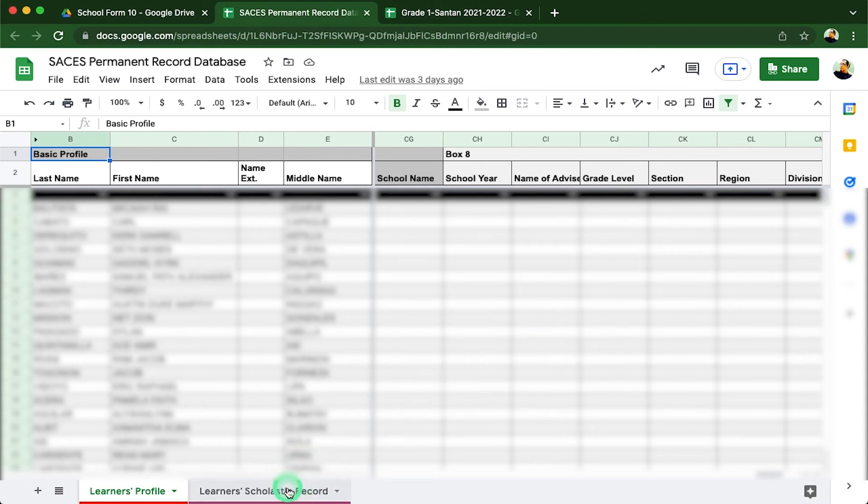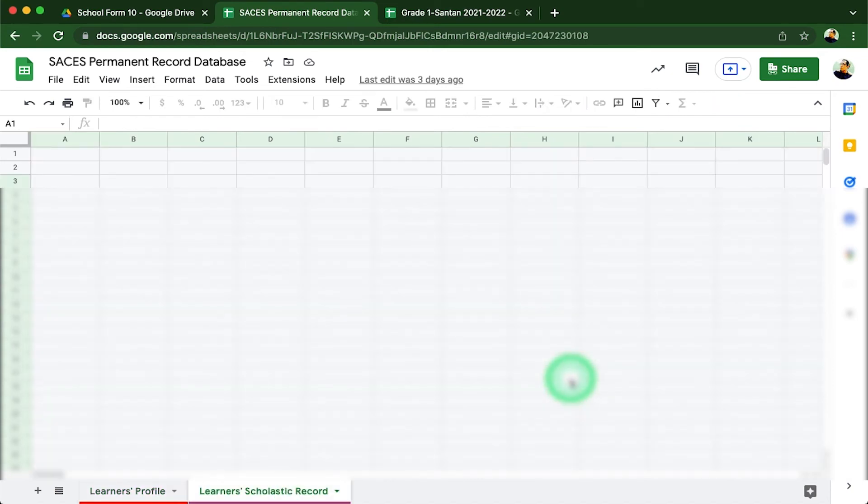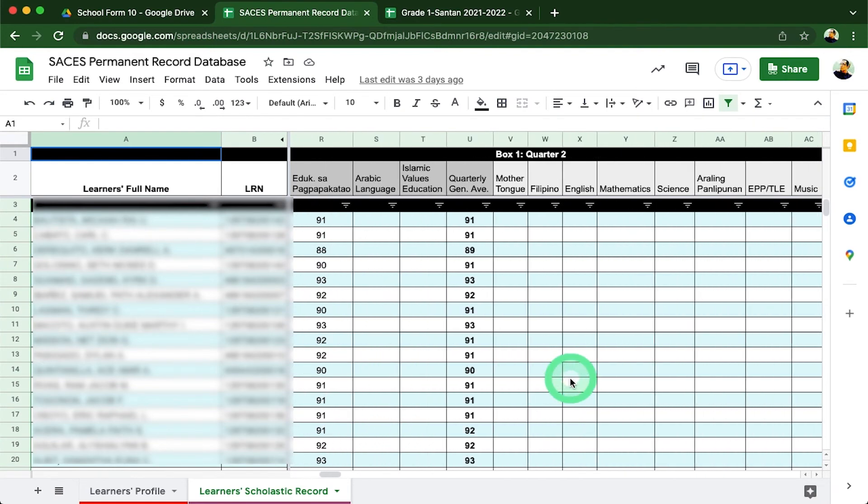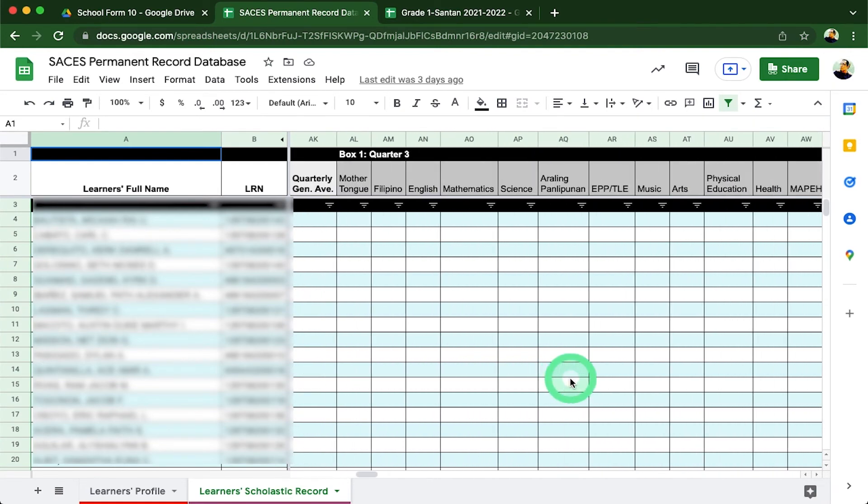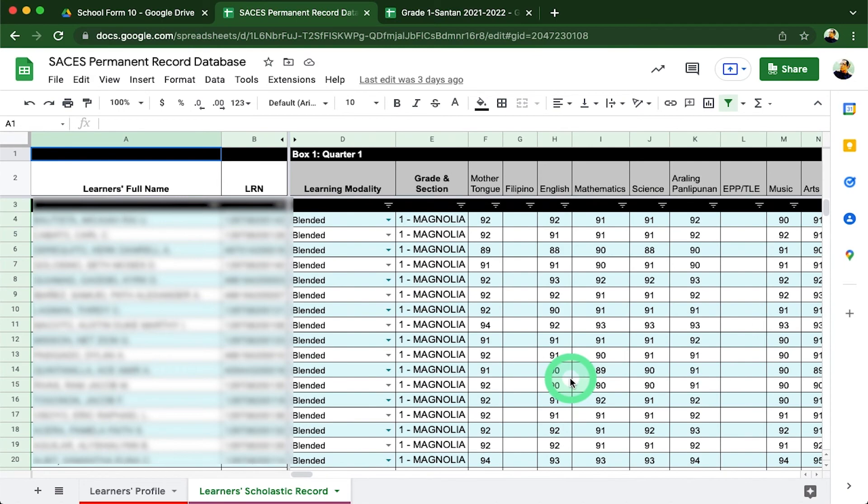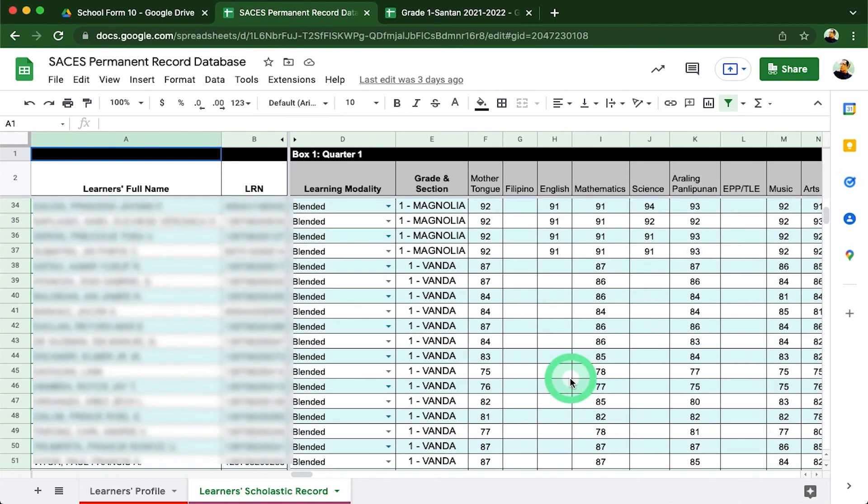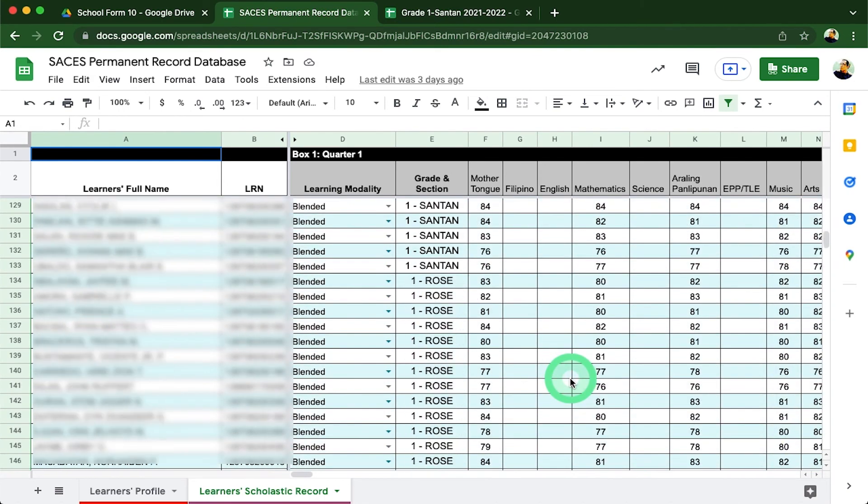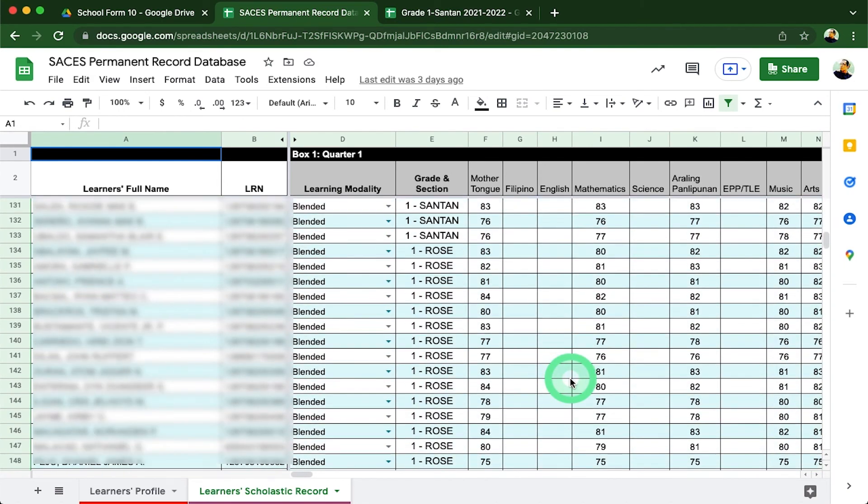There are some technical aspects of this template which we will not be discussing here anymore. The time that will be consumed in doing so will not be enough for our session. The general idea here is that all the data which were encoded in our class register files of our advisors are now housed under one host template.